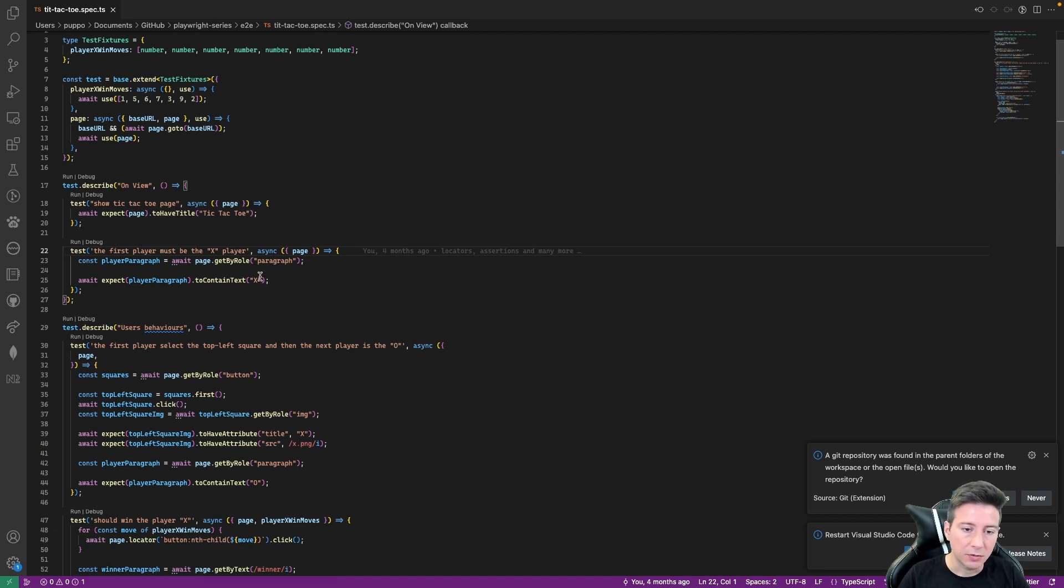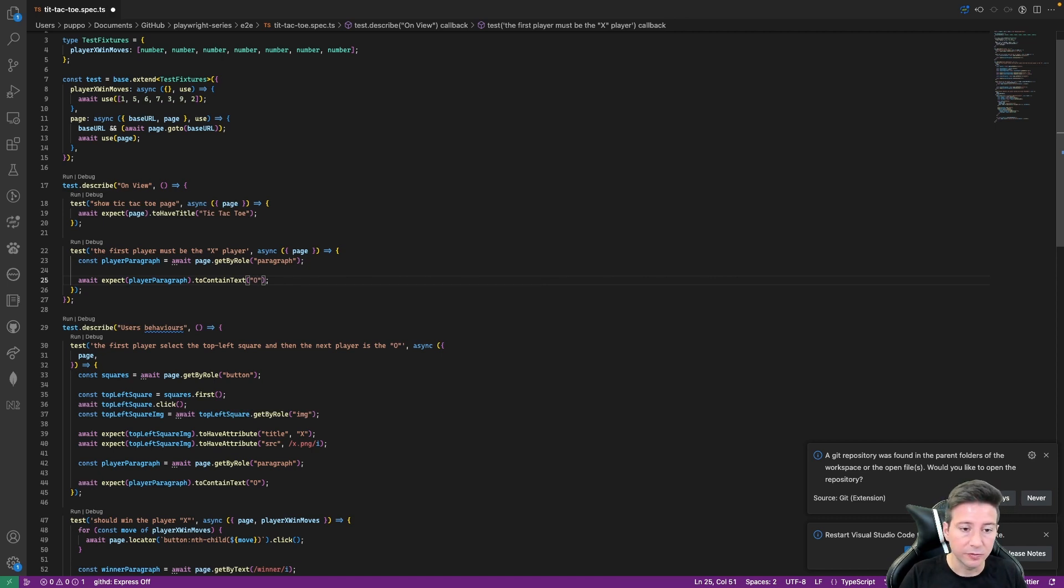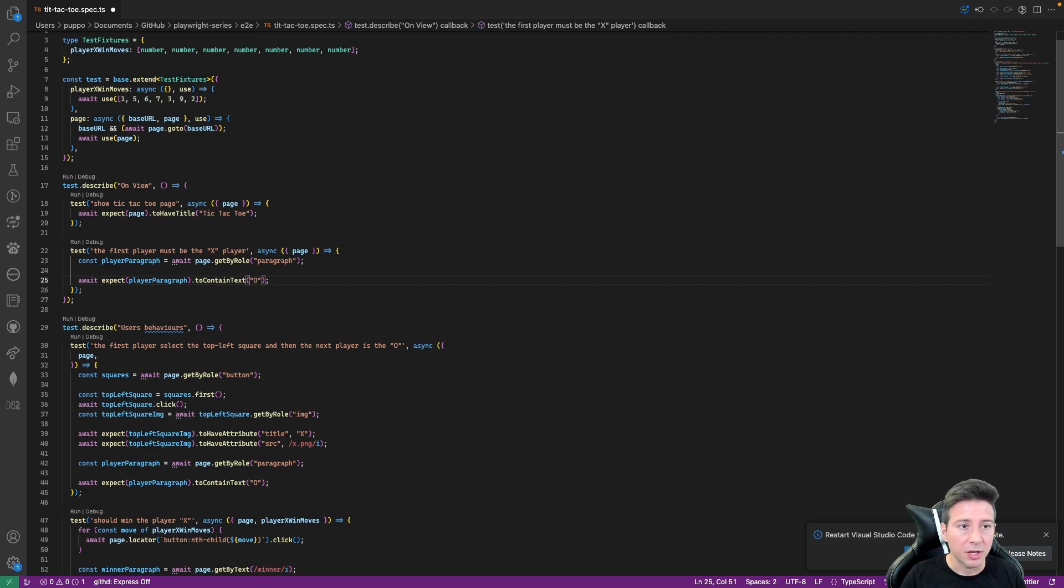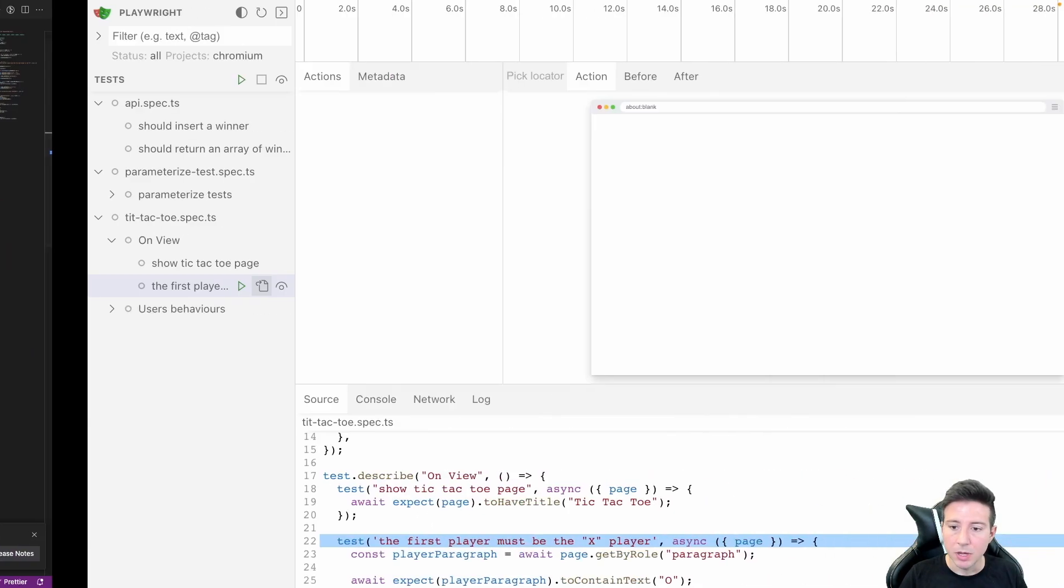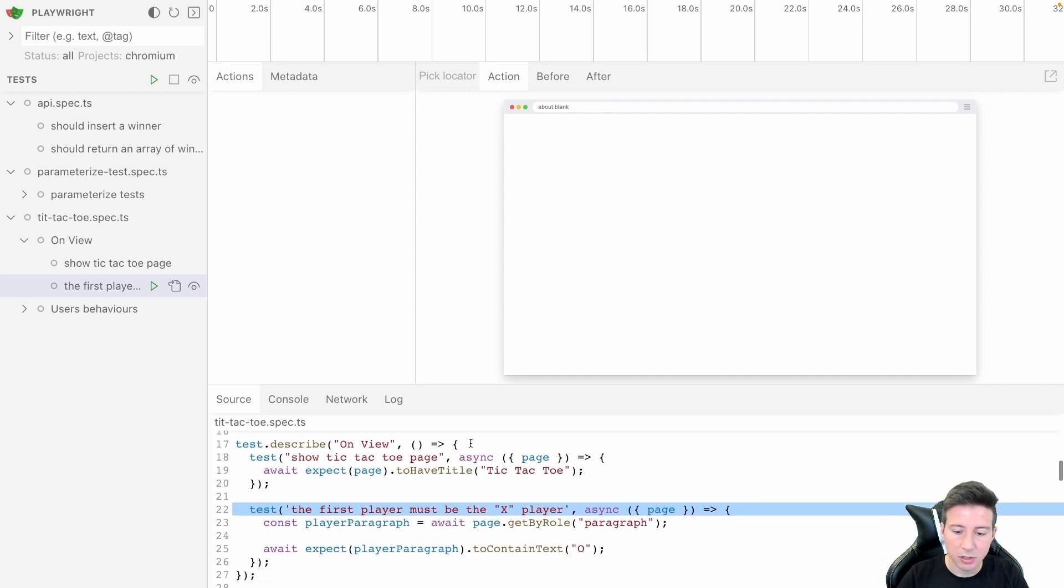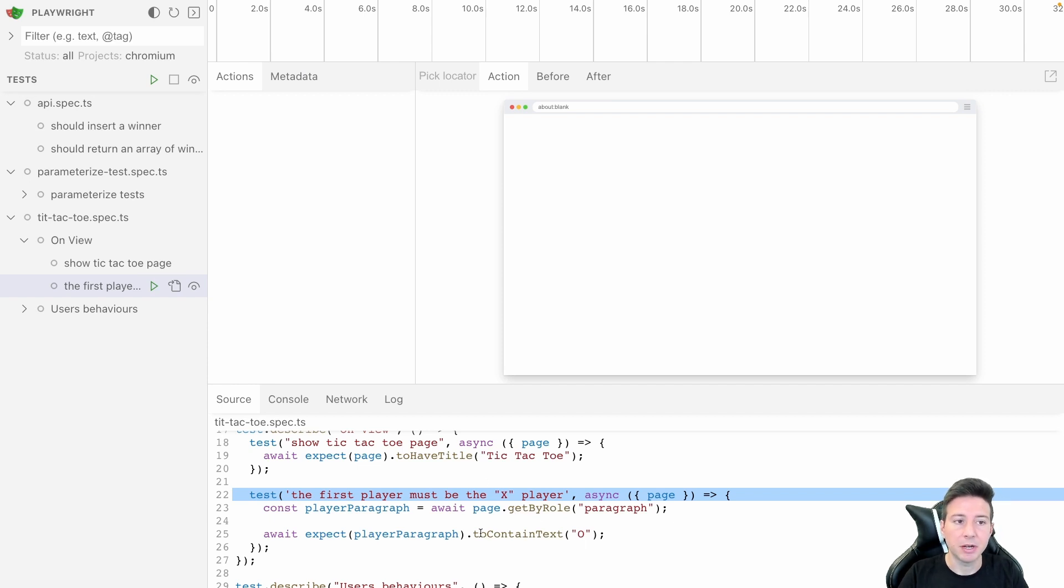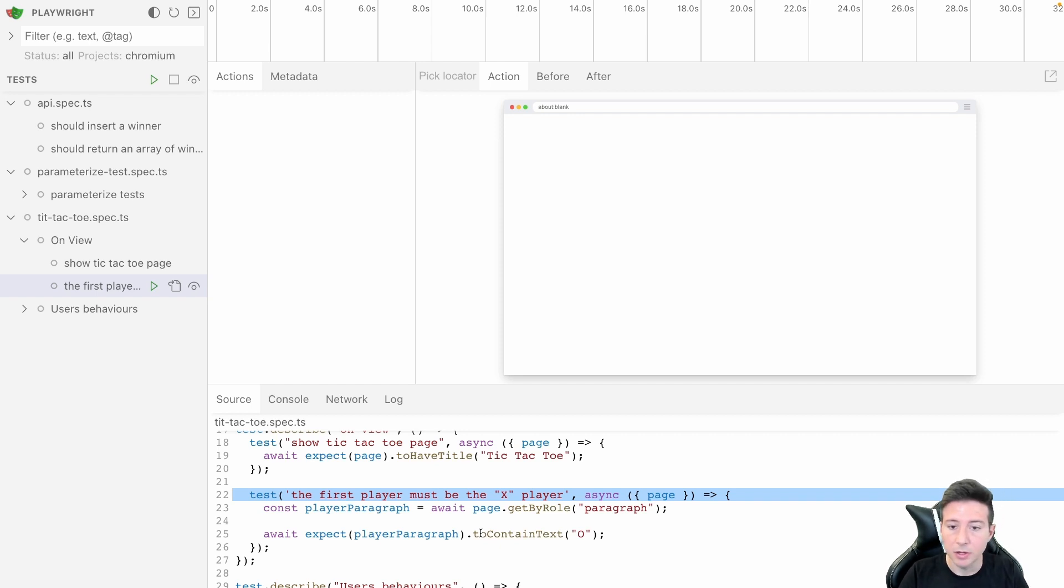In this case we can for instance change the expectation from X to O and we can save it. I can go back to the Playwright view, and as you can notice the code is changed also in this view because the Playwright view keeps in sync the code in the file with the code in the viewer.